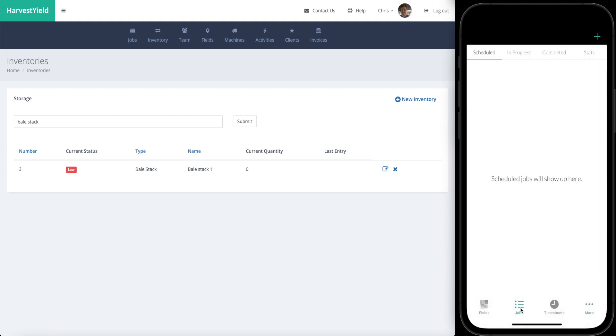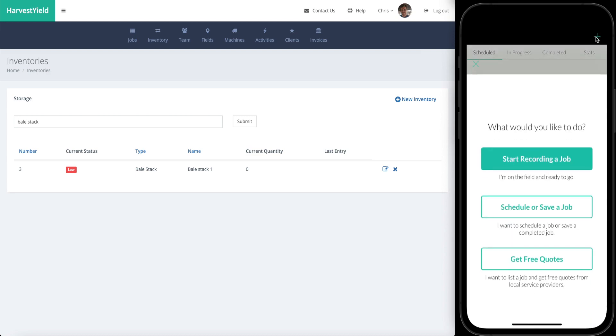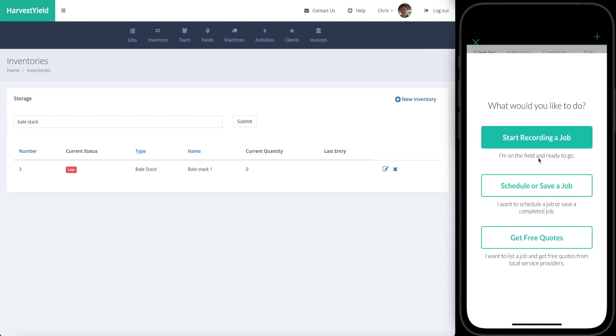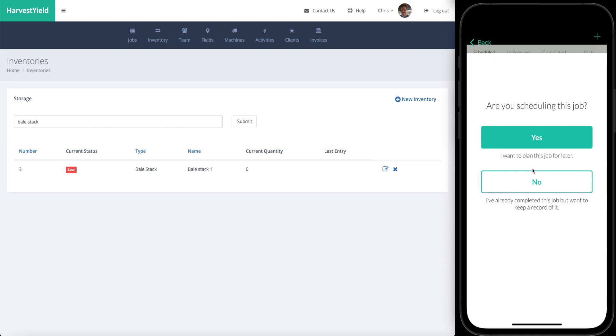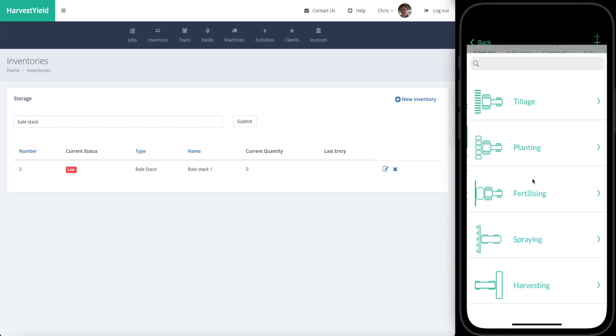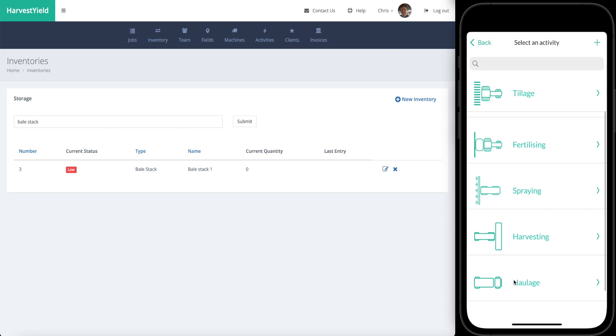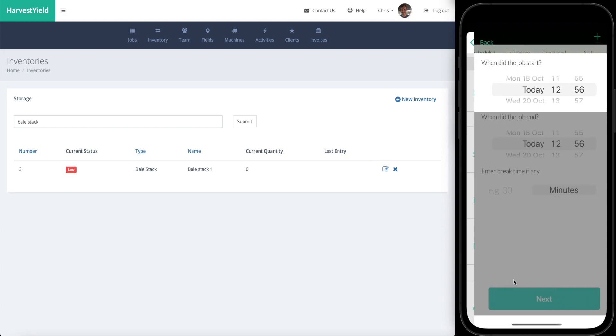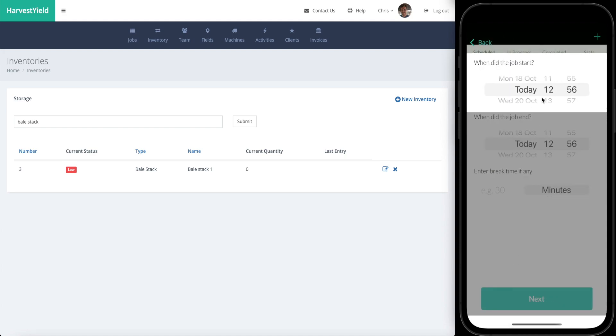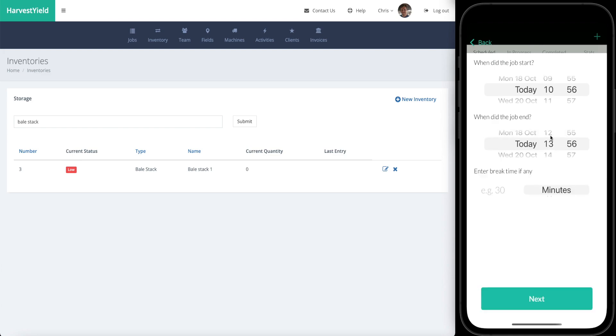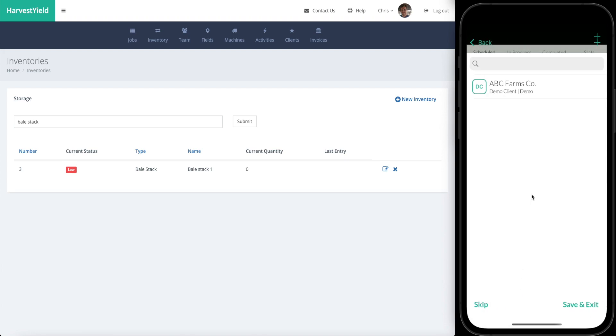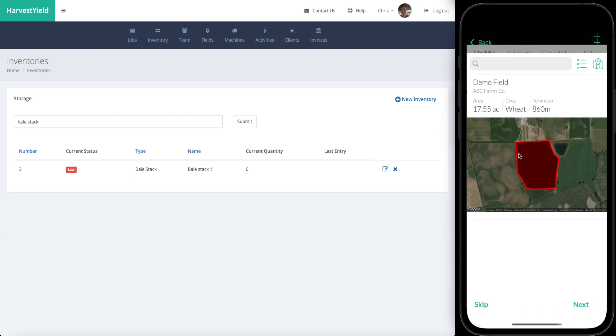What we're going to do is start a job. On the jobs page, we're going to schedule, save a job. We're going to just save the job so we're not scheduling that. We are going to be doing some haulage. We started today 10:56, let's say it took a couple of hours to complete, or three hours to complete. Go next, select the client that is for if that's relevant.